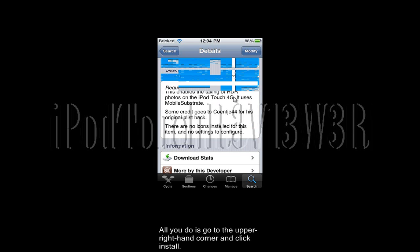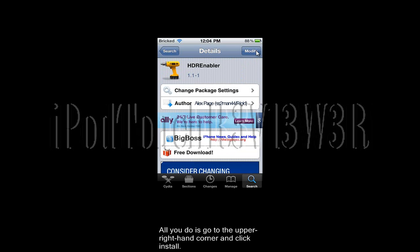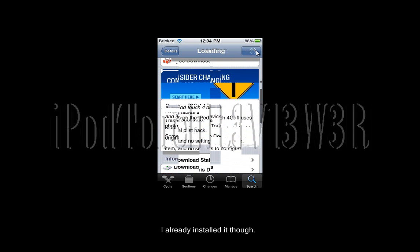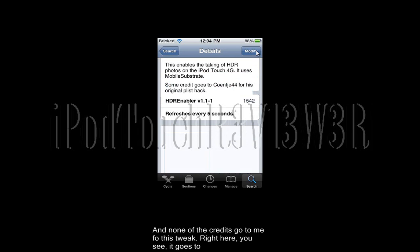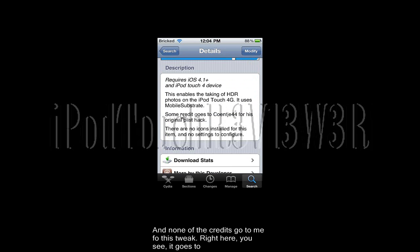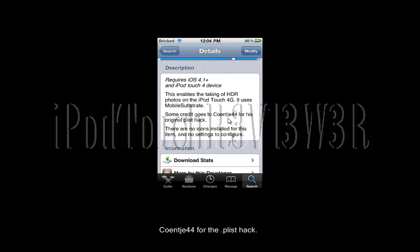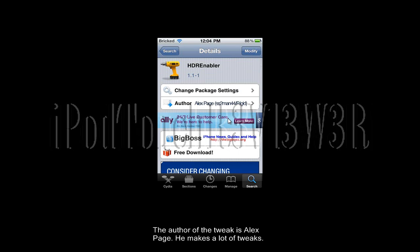All you do is go up to the upper right-hand corner and click on install — I already installed it, though. None of the credits go to me for this tweak. Right here you see it goes to CohenG44 for the P-list hack. The author is Alex Page; he makes a lot of tweaks.